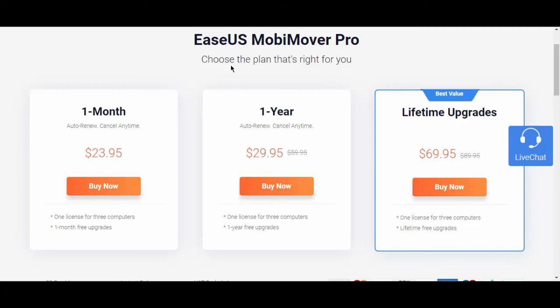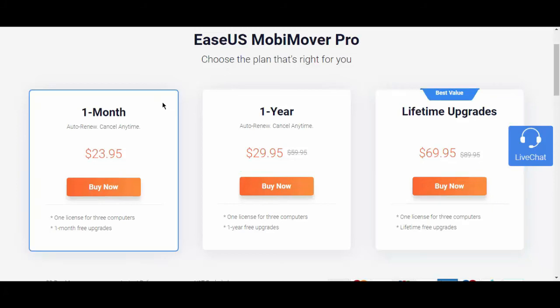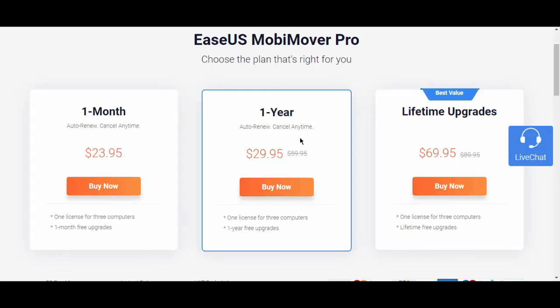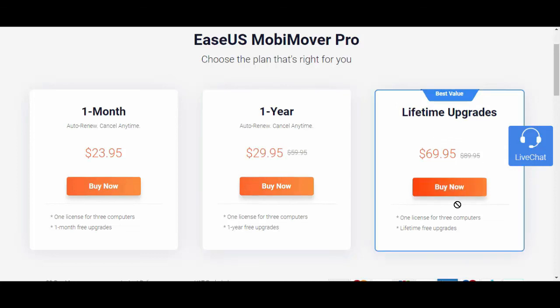About pricing, you can upgrade this software to pro version to unlock all features. You can get one month free upgrades and full features access just for $23.95, or you can get one year free upgrades for $29.95, or you can get the best value by buying lifetime free upgrades for just $69.95.